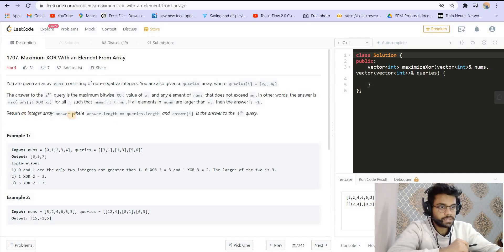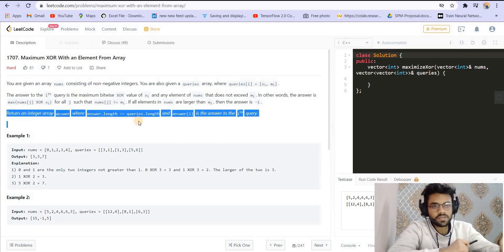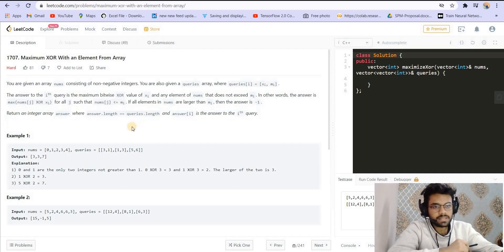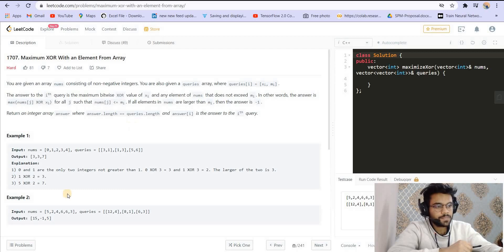If all the numbers in nums are larger than mi, then we have to return minus 1 for that particular query. We return an array answer whose size will be the size of the query array.